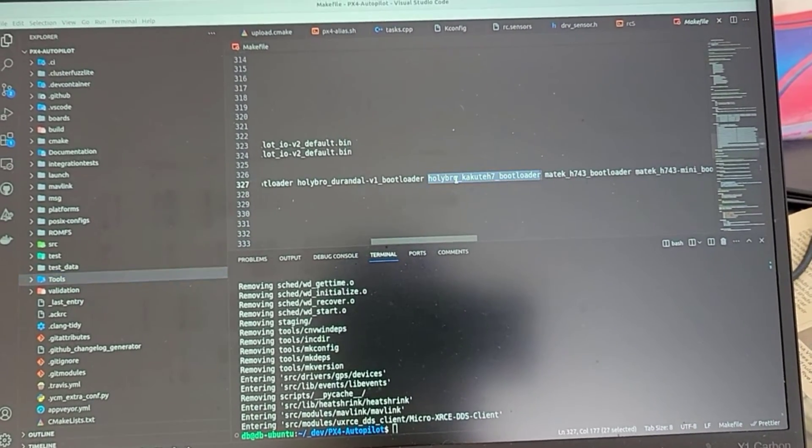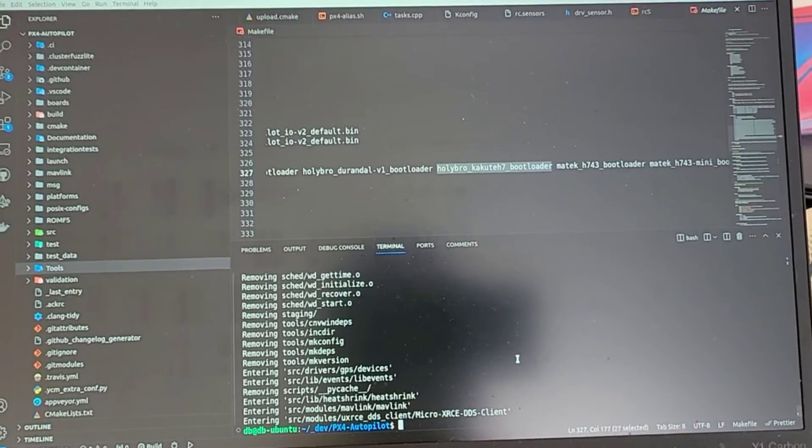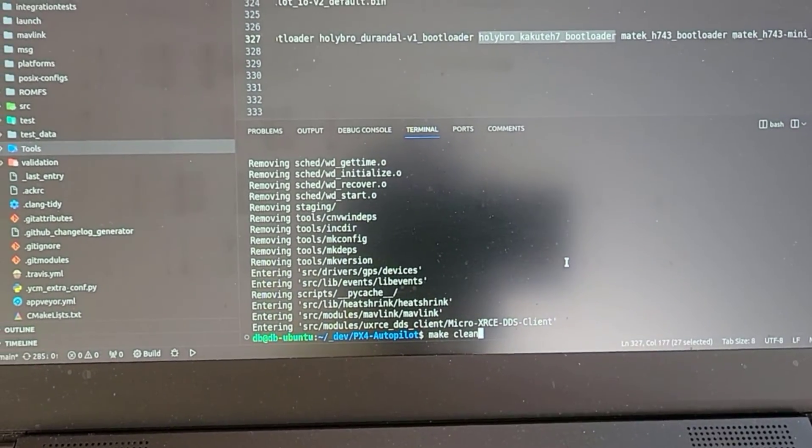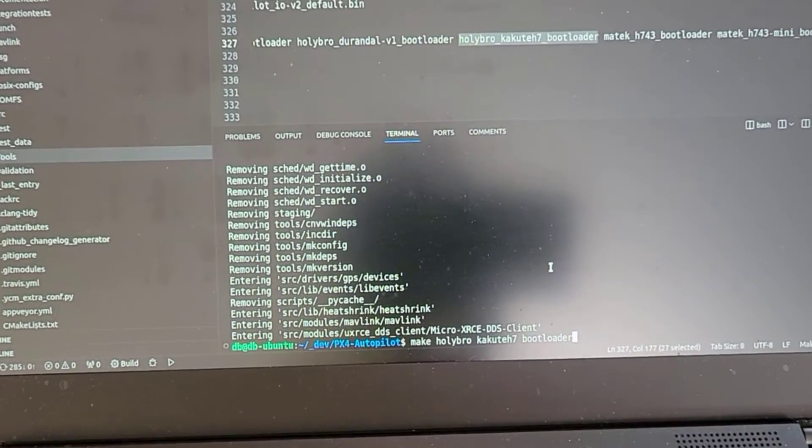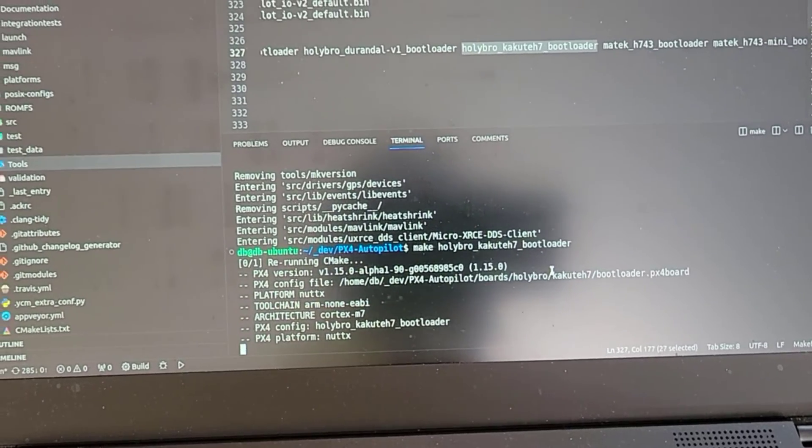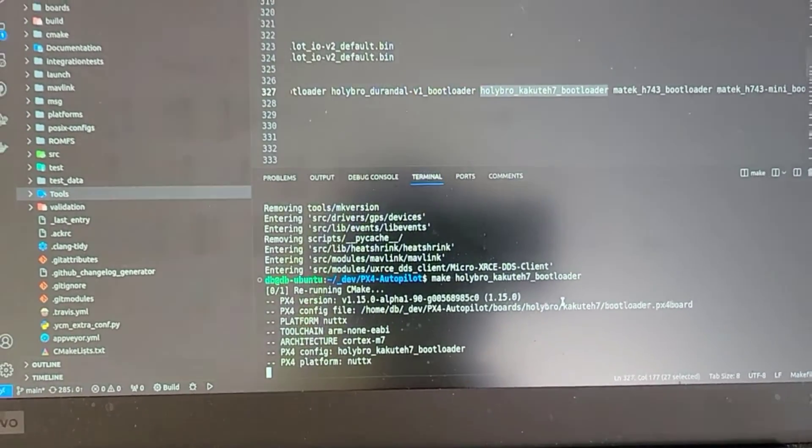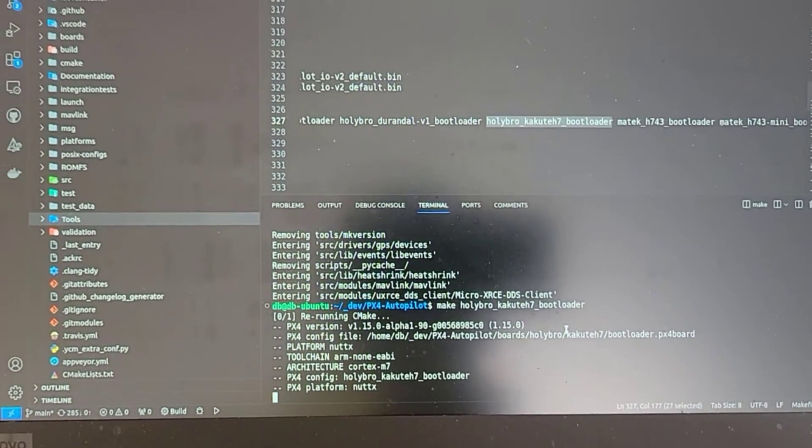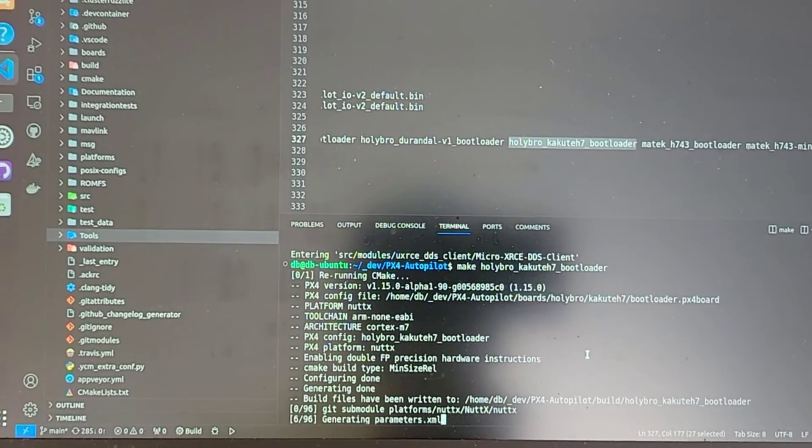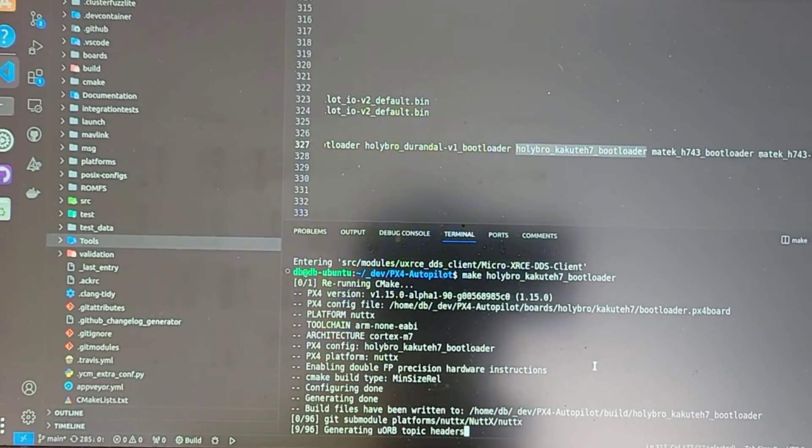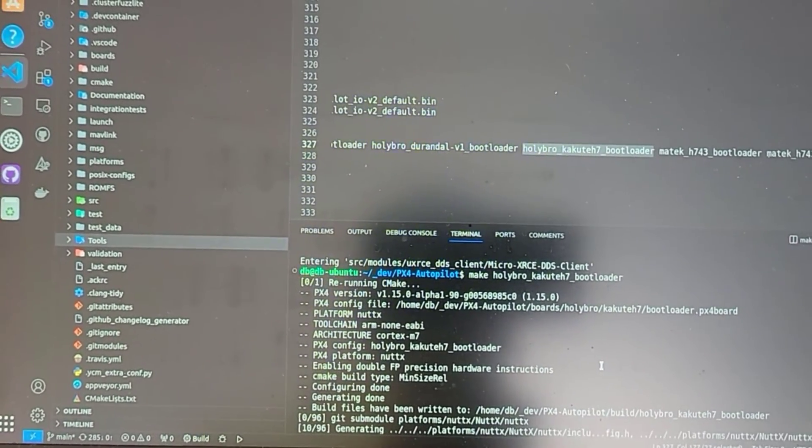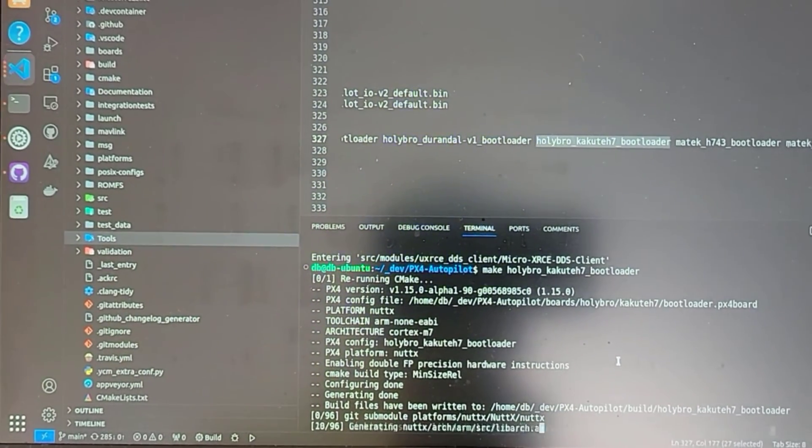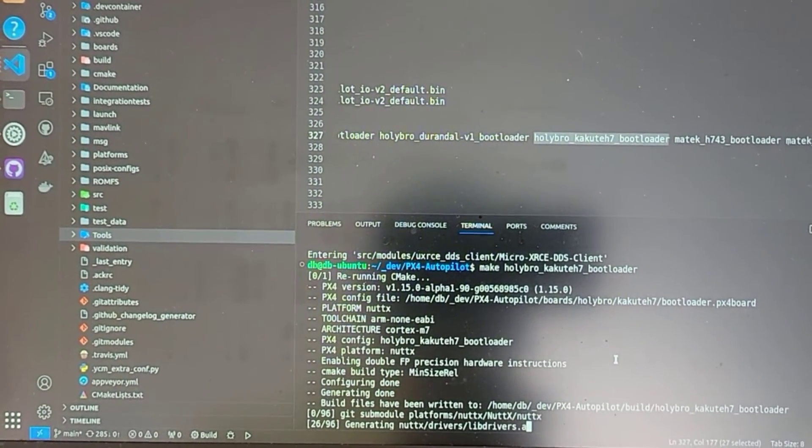I'm on my Ubuntu Linux machine with the PX4 autopilot directory cloned. You can see I'm making the Holybro kakuteh7 bootloader file. This will go through a few steps of compiling everything and creating the bin file.